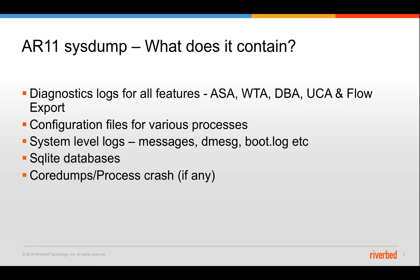So the system contains the diagnostic logs of all the features that are enabled onto the AppResponse like ASA, WTA, the DBA features and the UC features as well as the flow exports. It also contains various configuration files for these processes and like any Linux based appliance it has system level logs like messages, D messages file, boot logs. Along with that we also have few SQLite databases that store some metrics about these features.